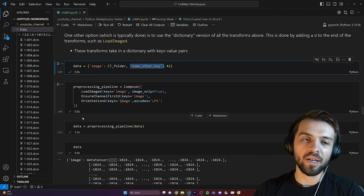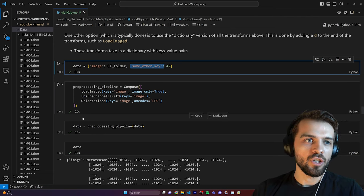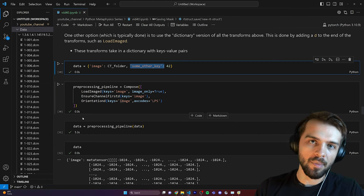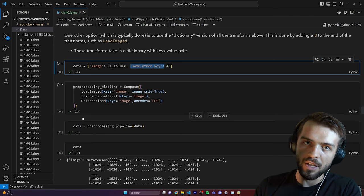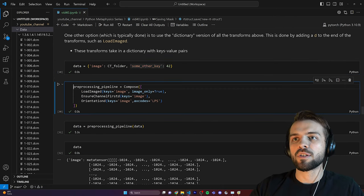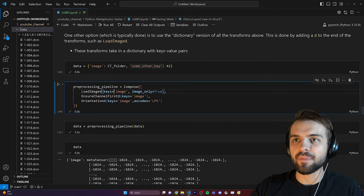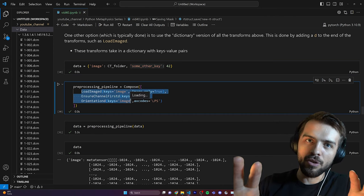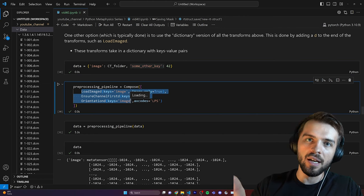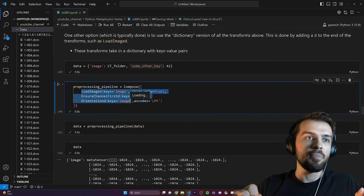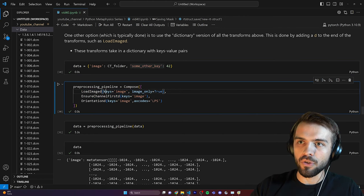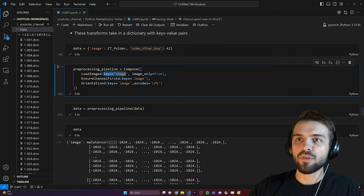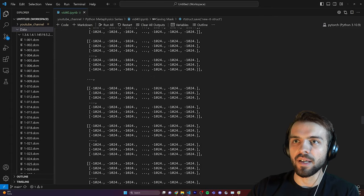After the pipeline runs, my data dictionary has the image entry modified to be the loaded meta tensor with all transforms applied, while other keys remain unchanged. This is super useful for medical imaging because you often want to do things with multiple different types of medical scans combined — a CT image, PET image, SPECT image, MRI image — creating one pipeline at the beginning that operates on each separately, maybe aligning two images together. These dictionary transforms are super useful in MONAI.